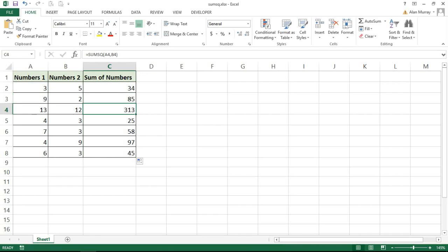So that is the sum squared function in Excel, one of many of Excel's mathematical functions. Please check out some of our other videos on our YouTube channel or any of our other tips at Computer Gaga dot com.